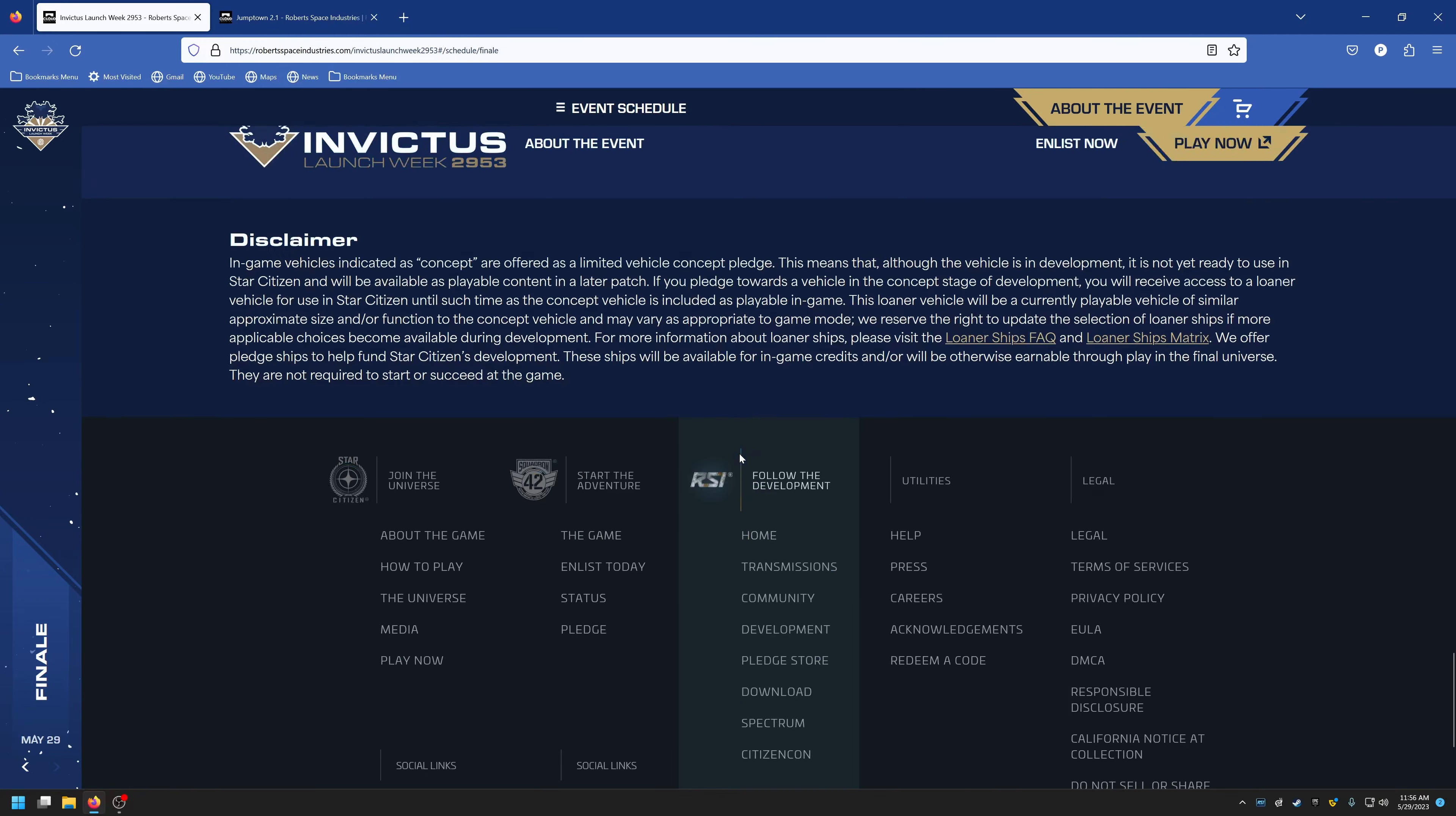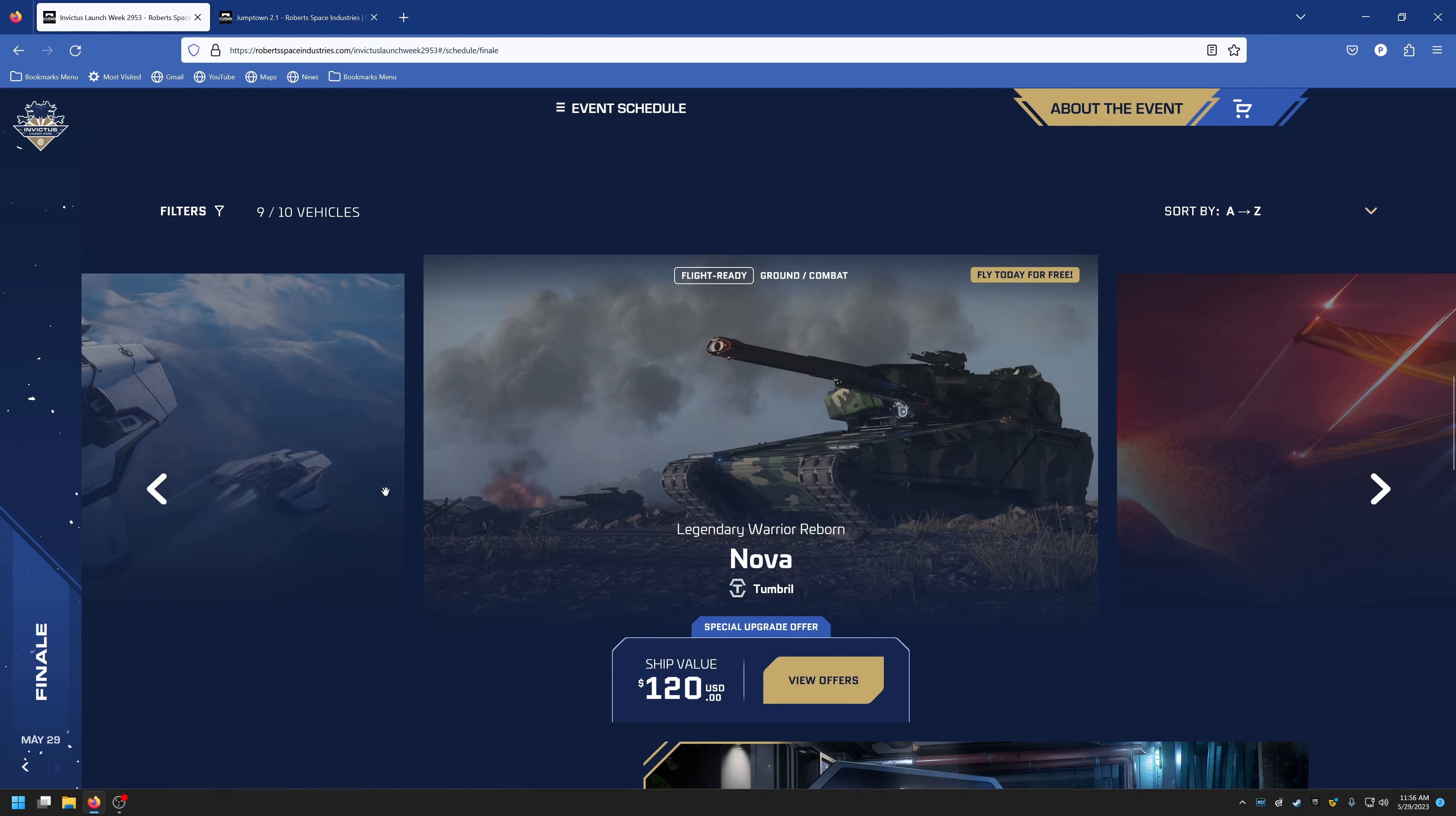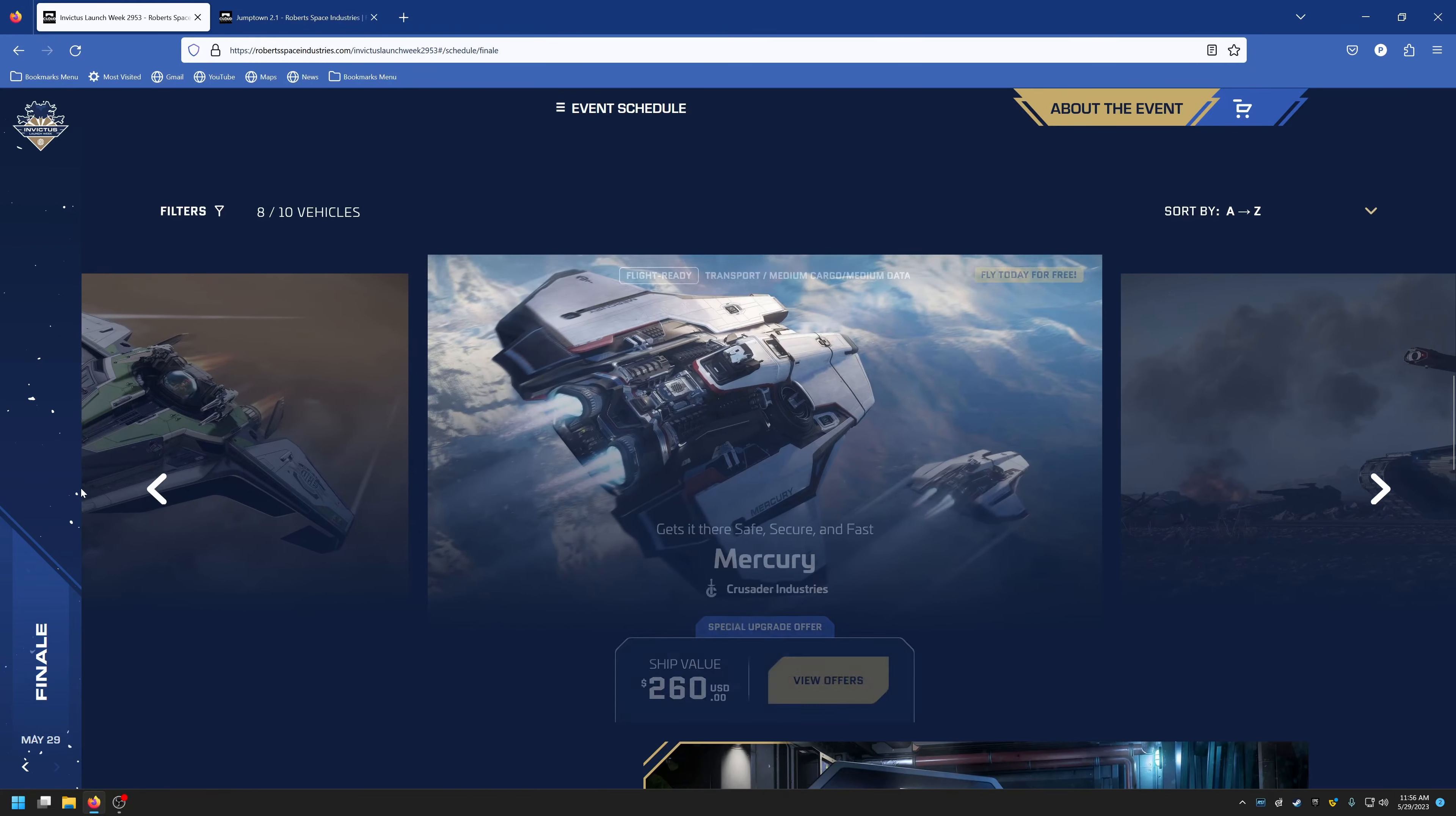You have merchandise available, and I believe they have a few other ships here that are on the main page. Ten of them: the A2 Hercules, the Ballista, the Caterpillar, the Corsair, the Eclipse, the Gladius, the Hurricane, the Mercury, the Nova, the Scorpius. All of those are kind of like the grand finale stuff. Some of them have special upgrades available as well.